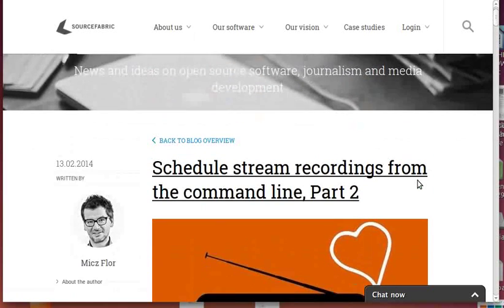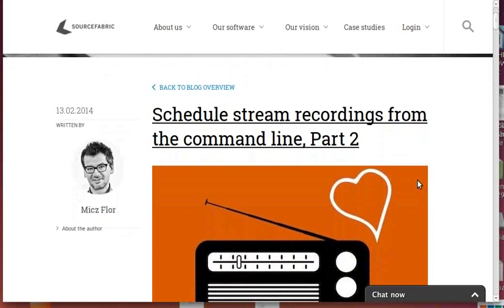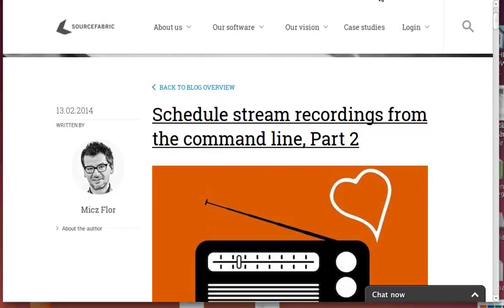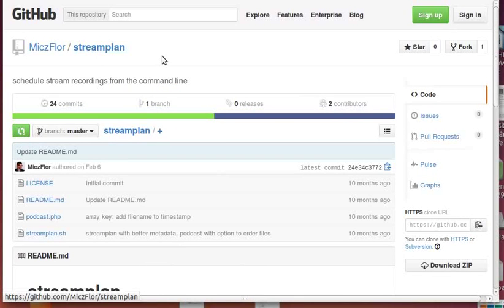What I have done as part of this series of blog posts is, after evaluating a couple of recording options from the command line, presenting to you what is called streamplan.